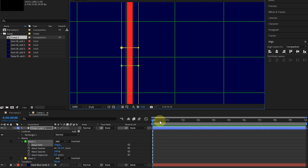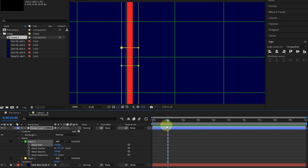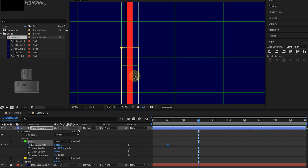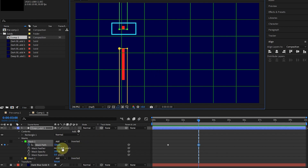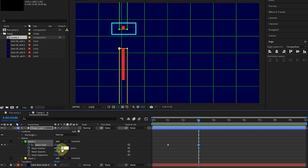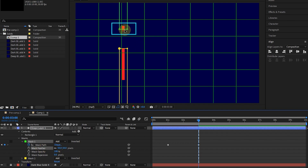Now I set the time indicator to 1 second and click on the mask path stopwatch to create a keyframe. I put the time indicator at 3 seconds and move the mask up by holding the Shift key and the up arrow. I also reduce the mask feather value to 50 to create a feather mode for the mask. I move mask 1 down a bit.